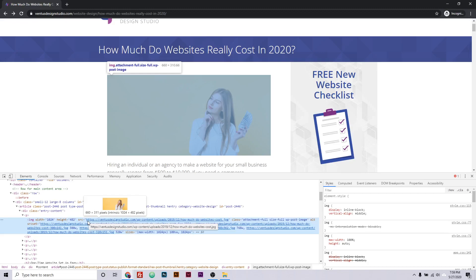So you might want to know what size the picture is shown on the website, which you can tell from this information, and you might also want to know what size the original image is, which you can also see from this information.